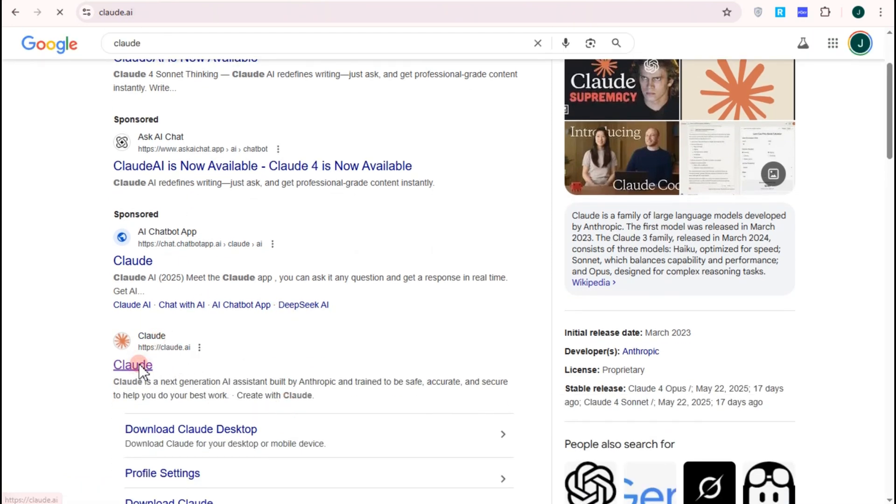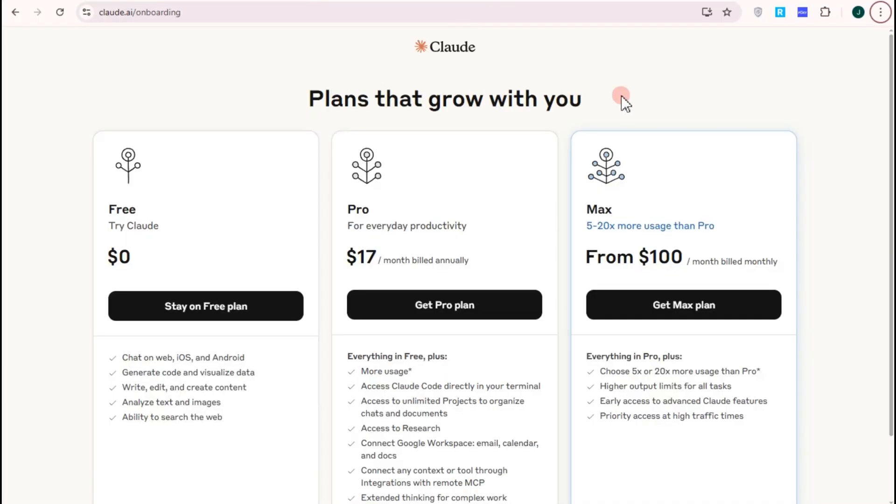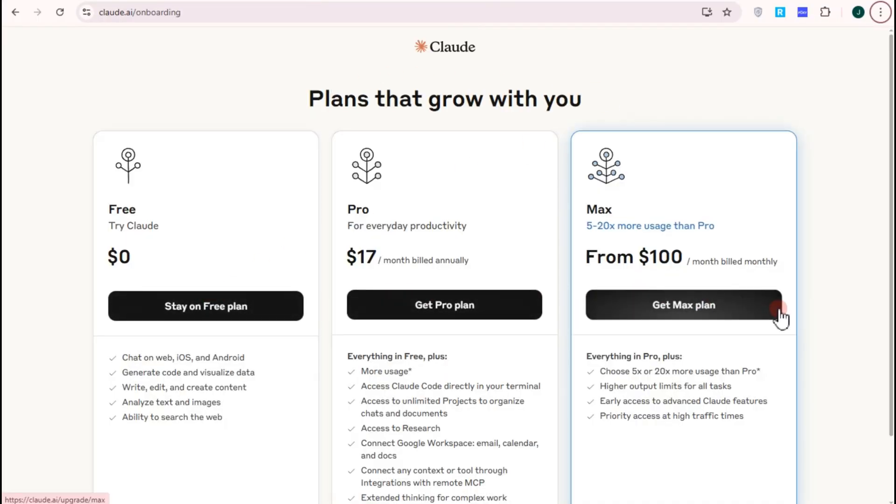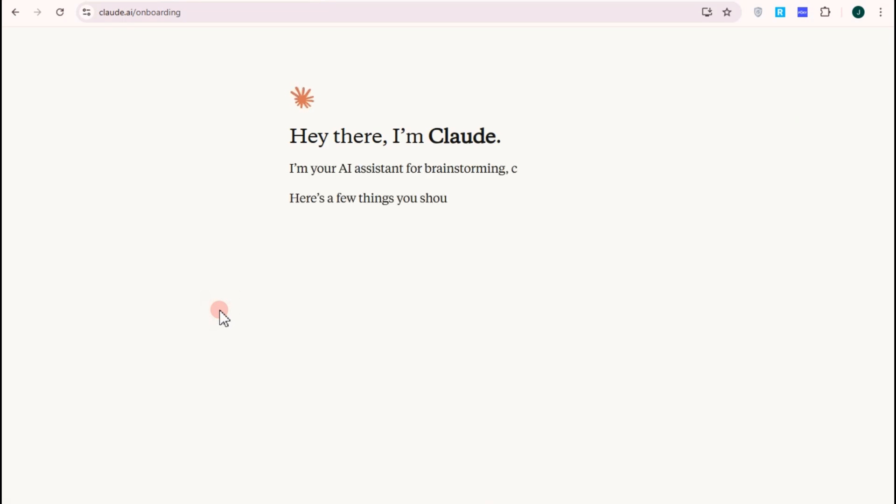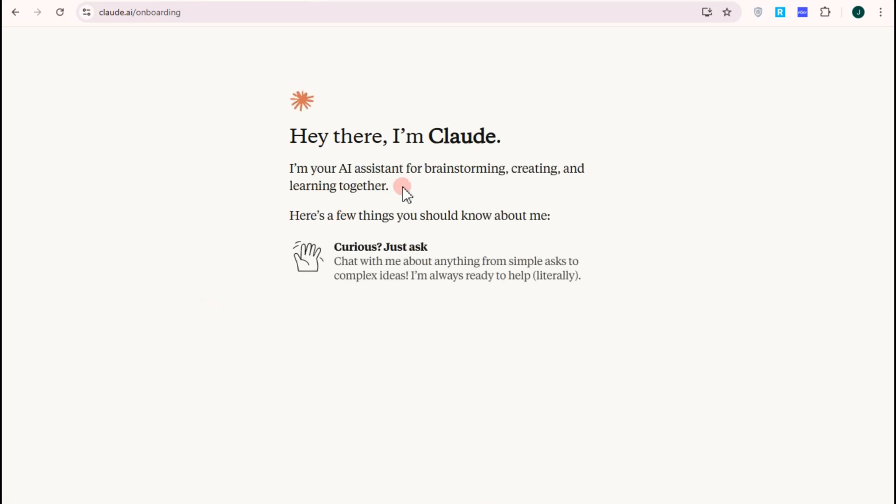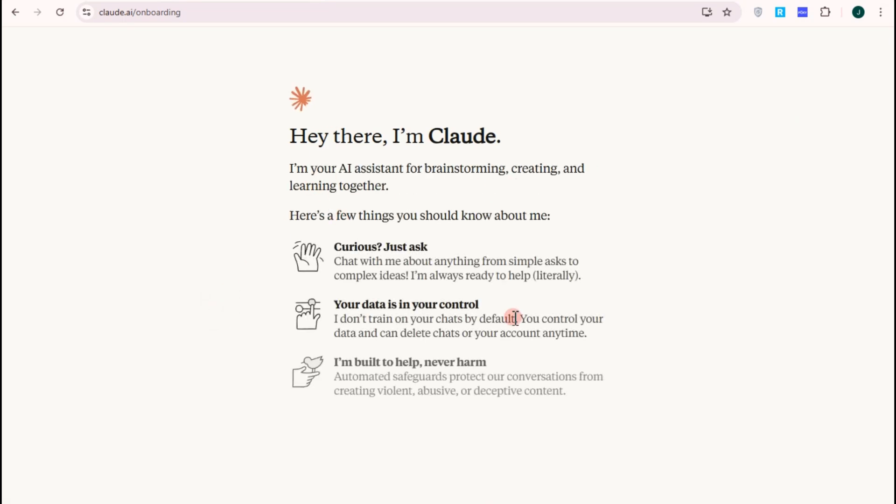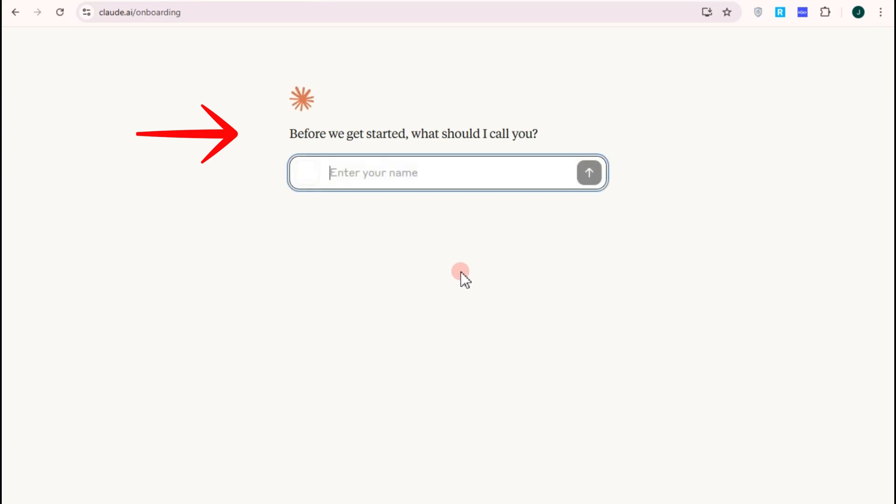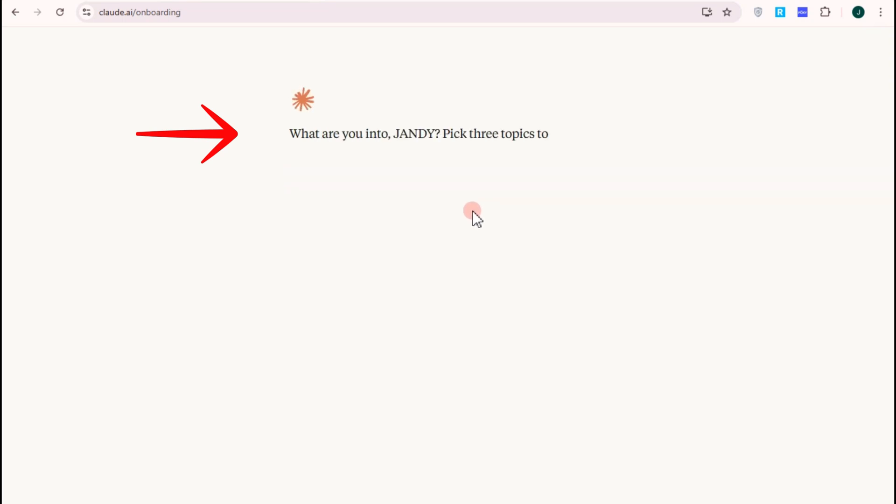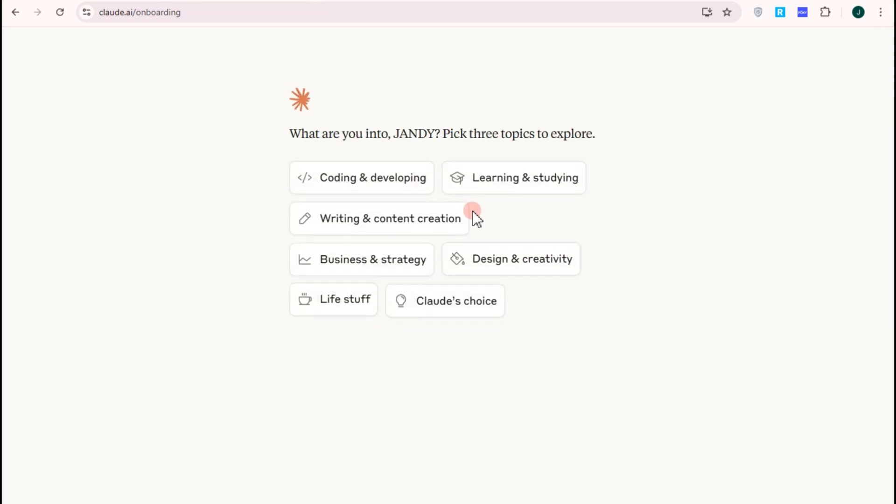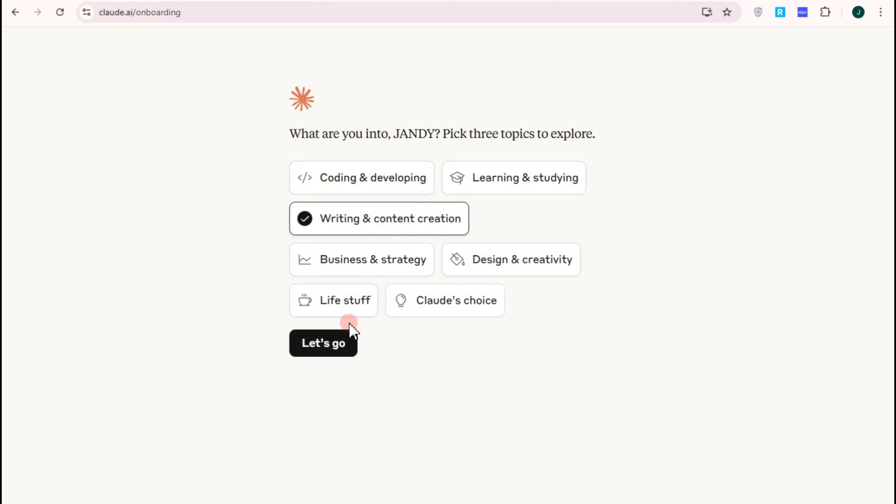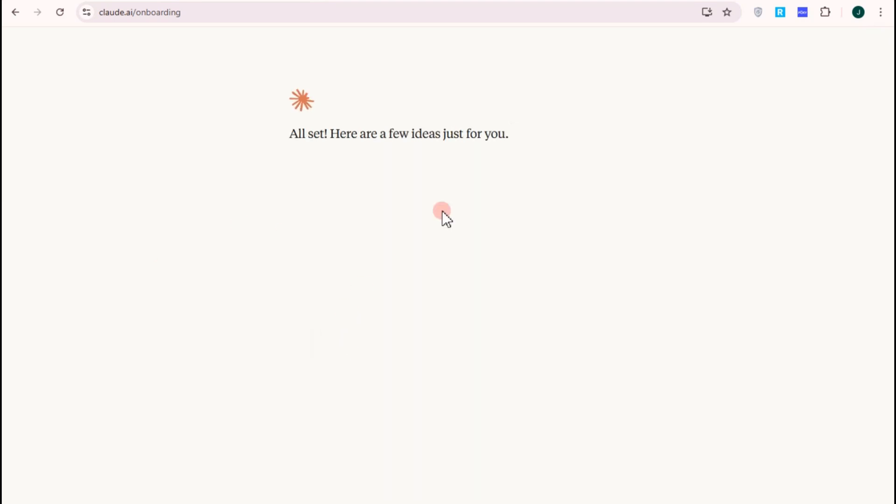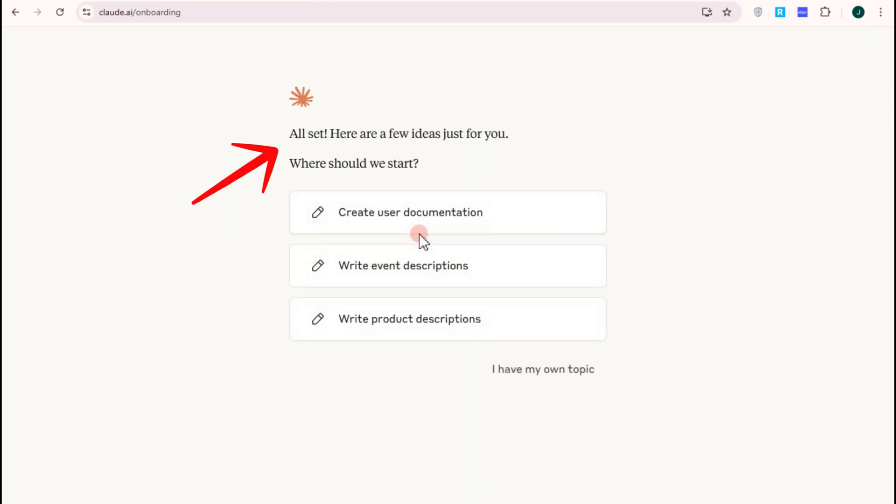Now you need to create an account. They will just ask for your email address, password, or you can simply connect your Google account. Then here you have to click the free version since we're just using this for our tutorial. You have to answer anything here, just basic questions.